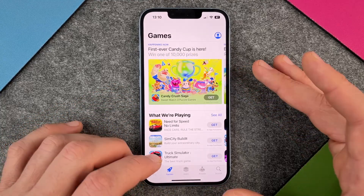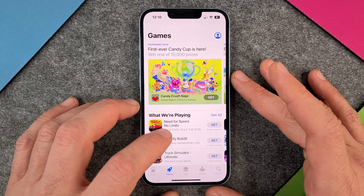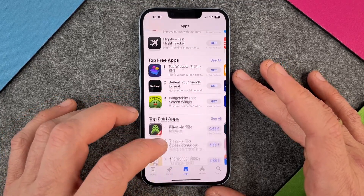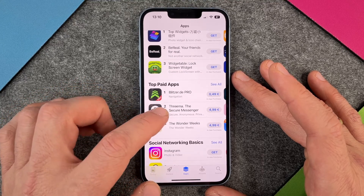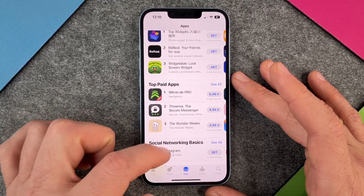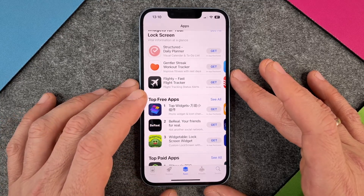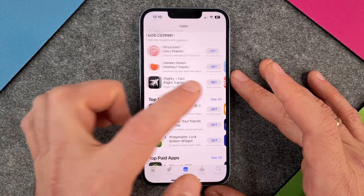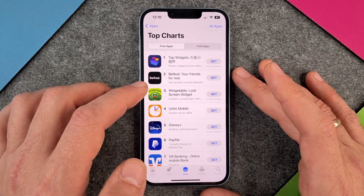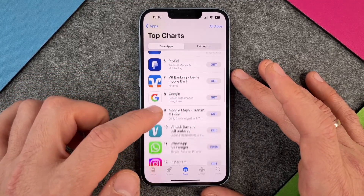So you can buy apps which cost something and you can get apps which are free. You can see here Threema $4.99 or the Wonder Weeks $4.99, or you have your top free apps. So let's take a look at the top free apps — I click 'see all' and you can see BeReal, Disney Plus, PayPal and so on.